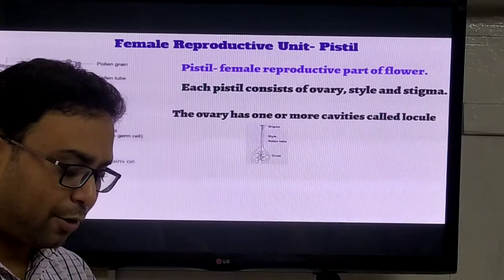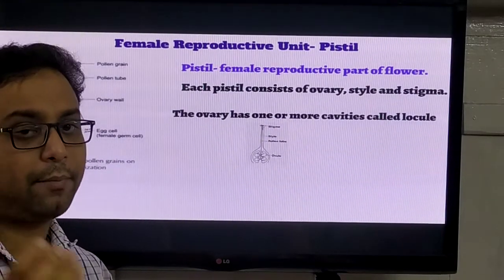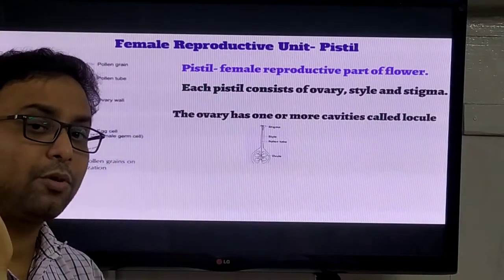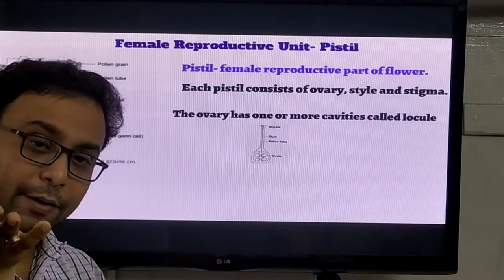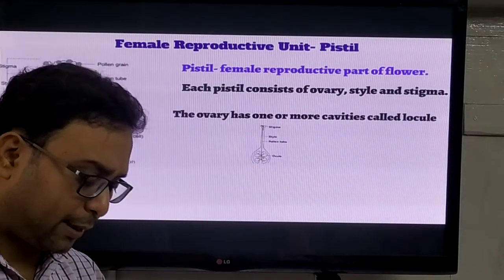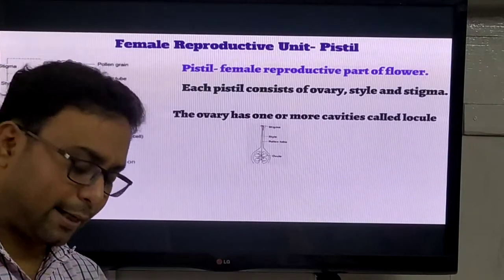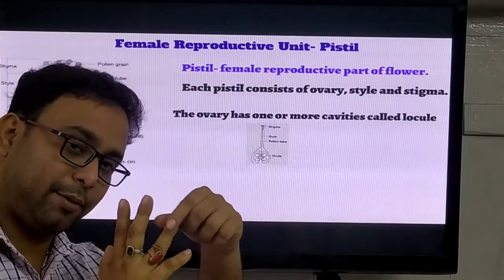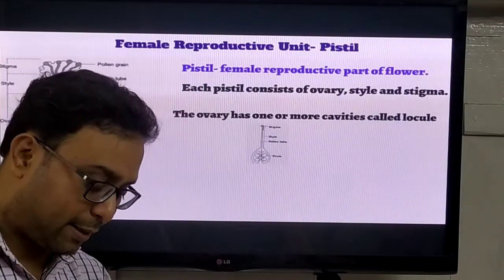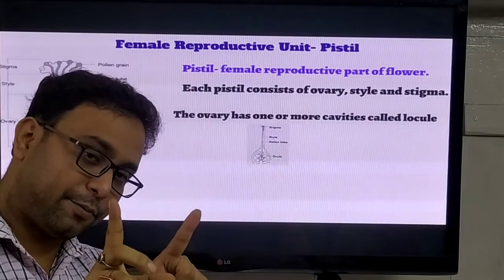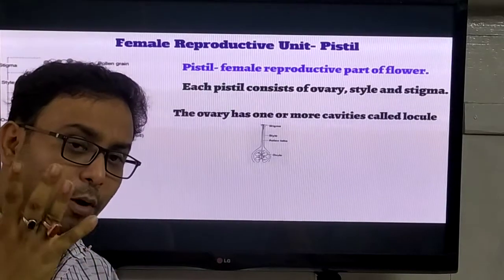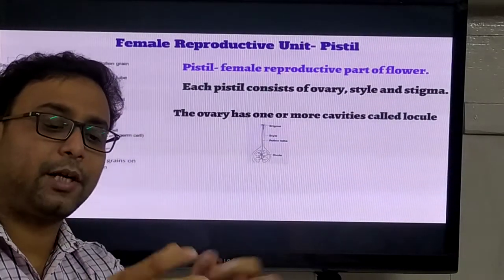In the androecium, sometimes the stamen are free or the stamen may be united. According to this, we can classify stamen into categories. When the filaments are united into one group, it is called monadelphous. When there are two groups, it is called diadelphous. When the filaments are united into many groups, it is called polyadelphous.